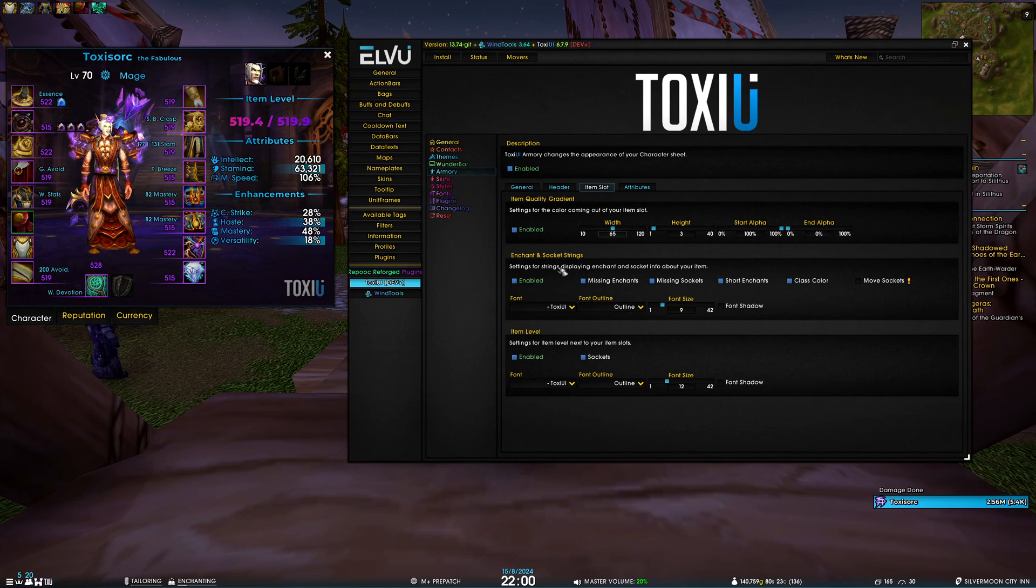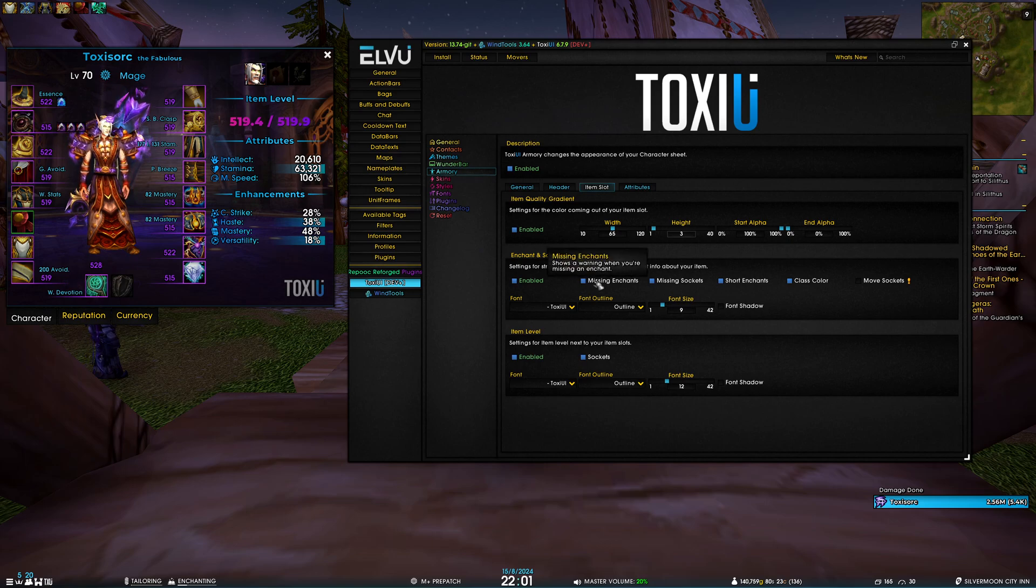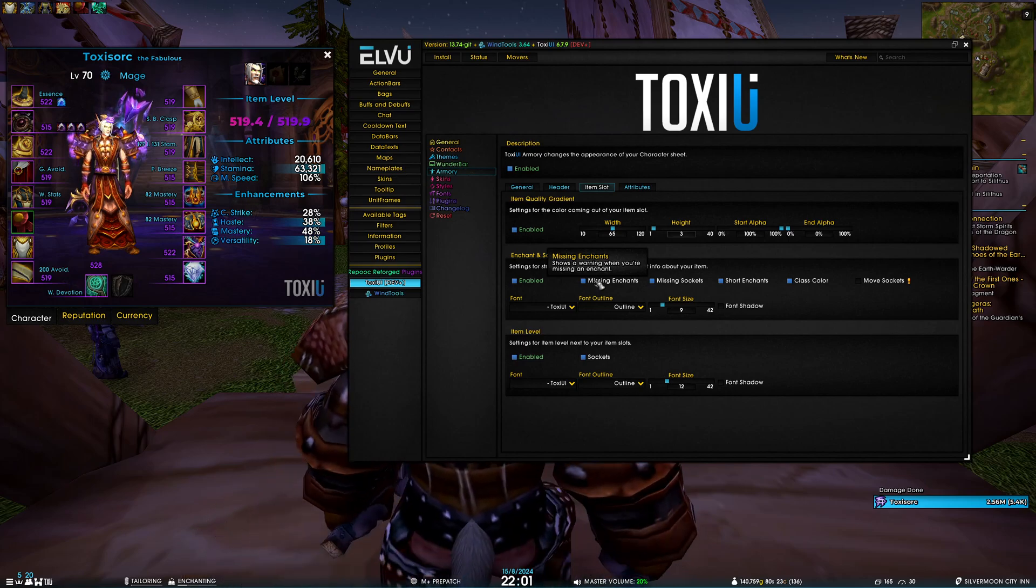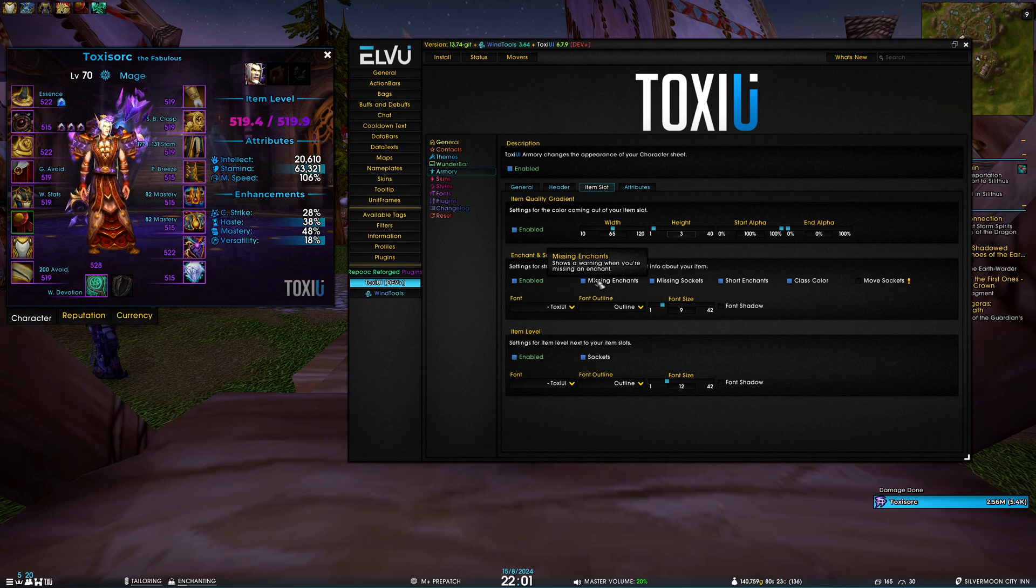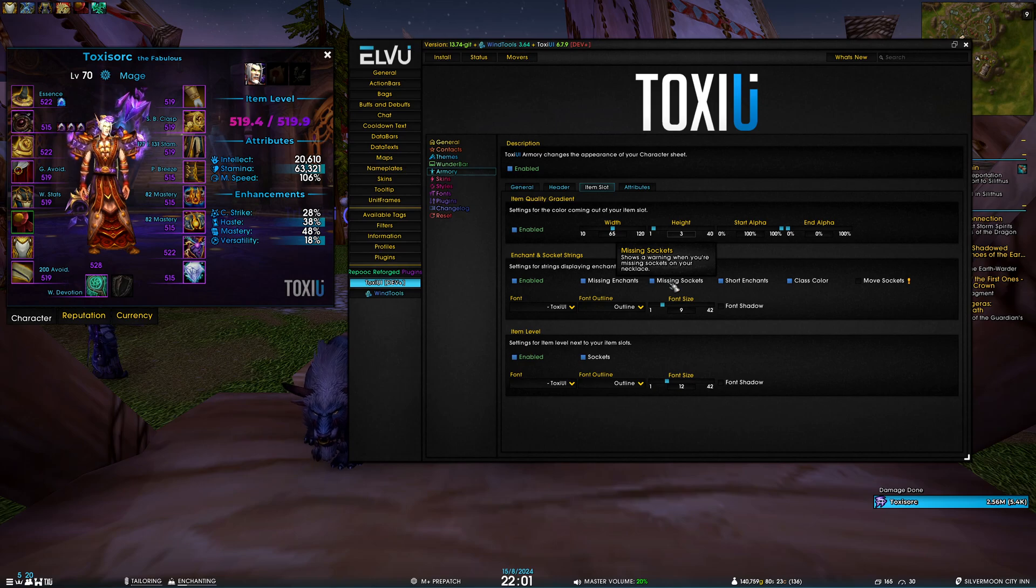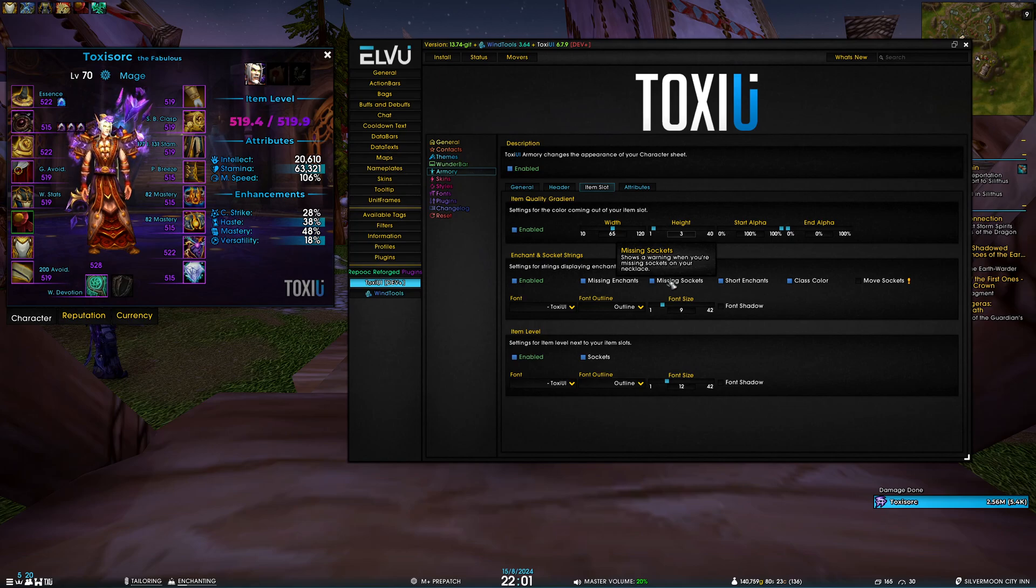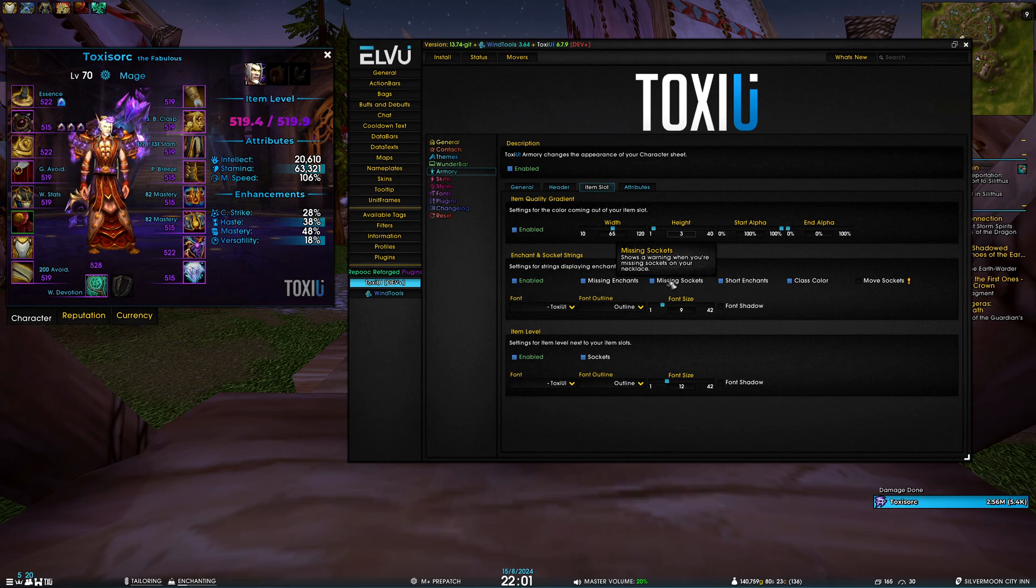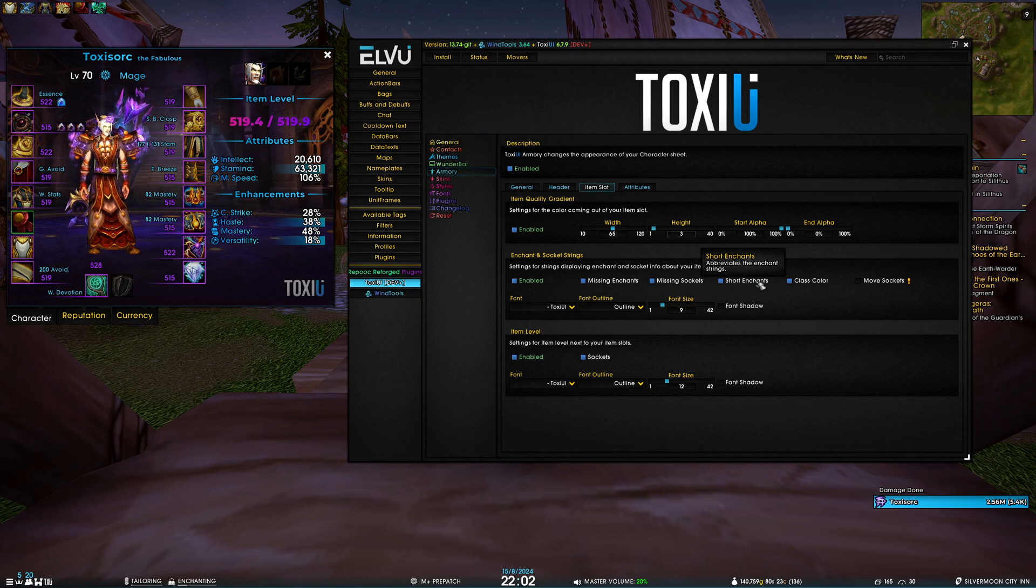We have probably the most important section - enchant and socket strings. Here you have different various options. First of all, obviously you can enable or disable the enchant text. Then we have a toggle which is enabled by default for missing enchants. So if you have an item slot that should have an enchant but you don't have it, it's going to show missing. The same goes for missing socket. In Dragonflight you can add up to three sockets on your neck piece, so if you do not have those it's going to show missing and the number of sockets that you're missing. I'm not sure if this feature exists in the War Within, so we'll update it or probably remove it.